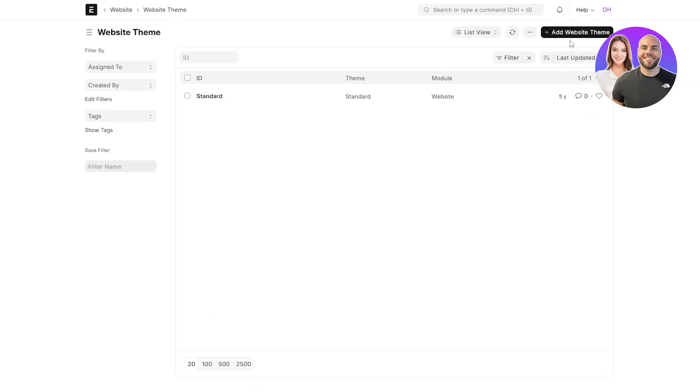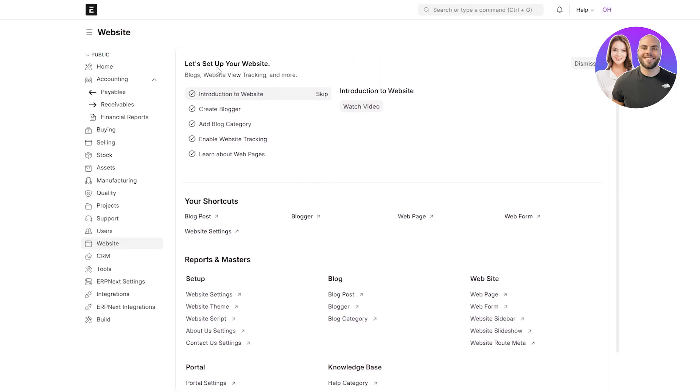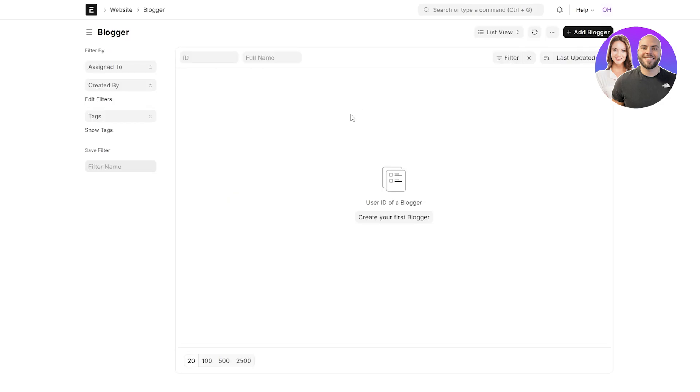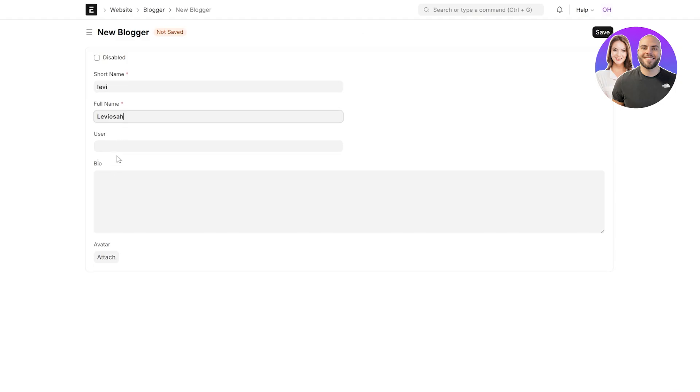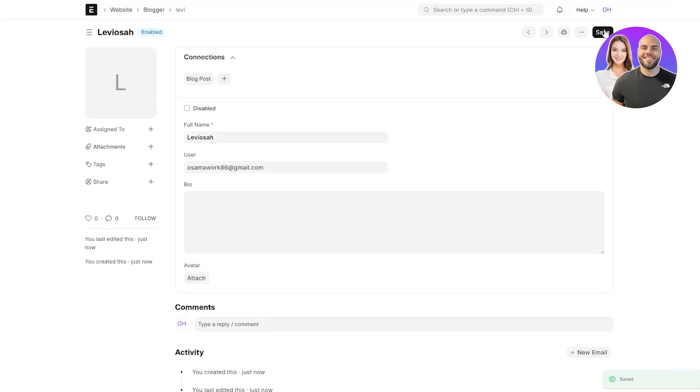Over here, this is the blogger one. Let's go ahead and click on show blogger list. This is the blogger section. Here we can add a blogger. This is going to be the website name. Basically the short name will be used in the URL, full name, users, bio, and then you can add an attachment as an avatar. This is going to be your new blogger. That's going to be it. Then here we'll just add the user, which is going to be ourselves and click on save.